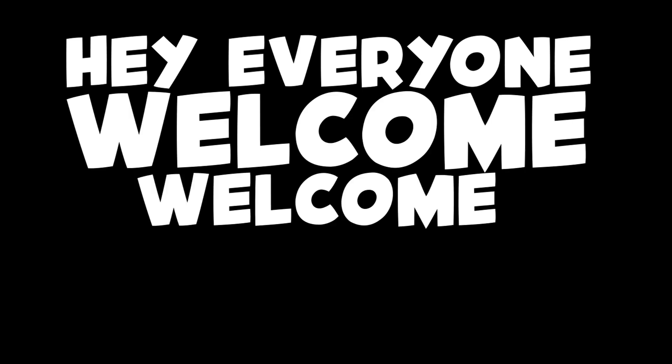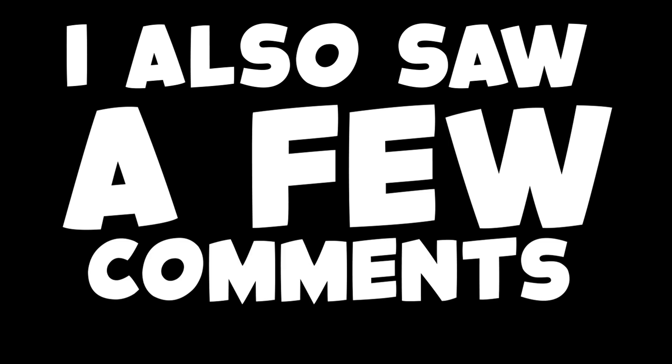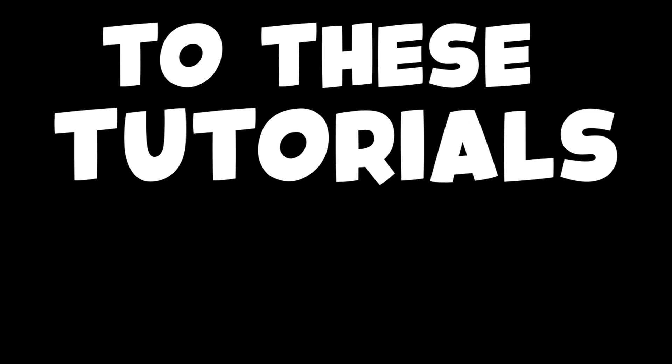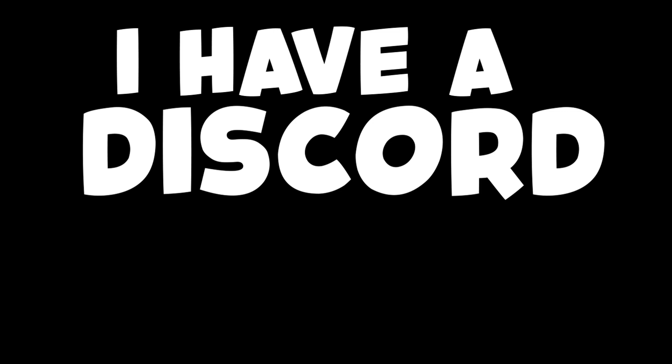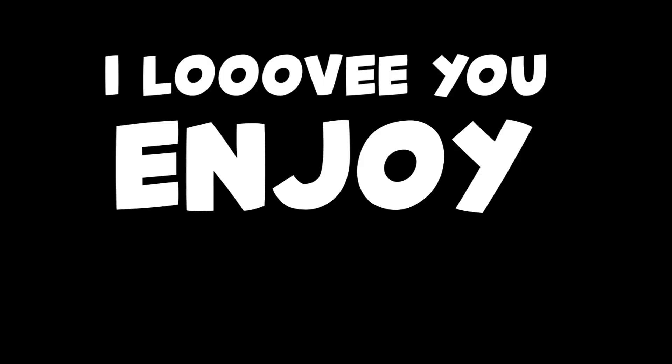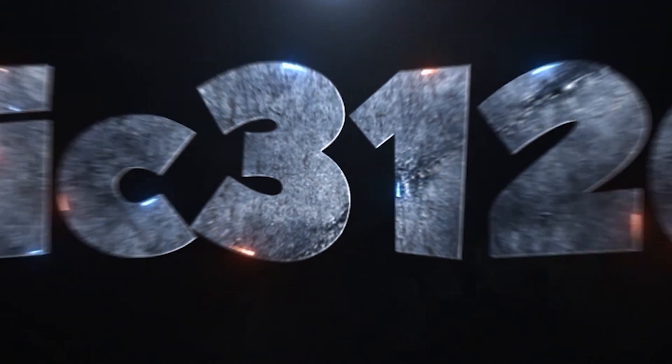Hey everyone, welcome. So this is part 2. I also saw a few comments asking for help. Listen, you have to pay close attention to these tutorials and do what I do so you don't mess up. Also, I have a Discord server, feel free to join, link in description. I love you, enjoy the video.